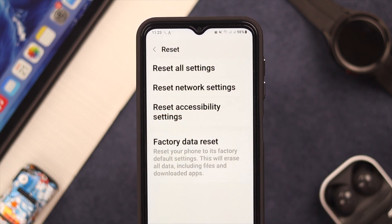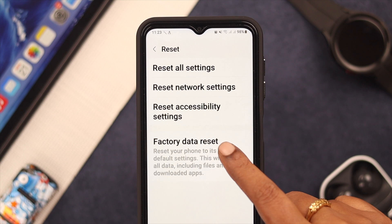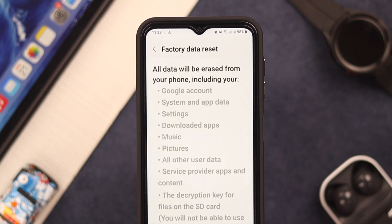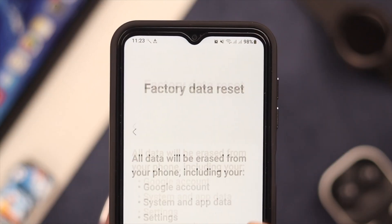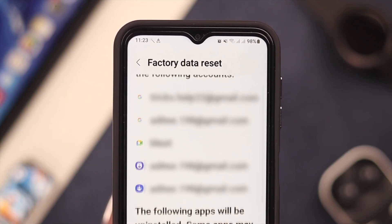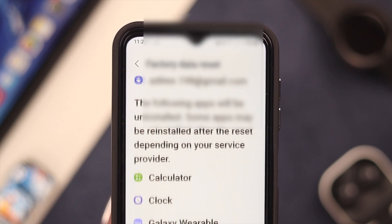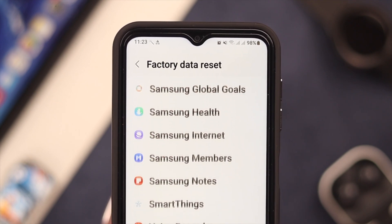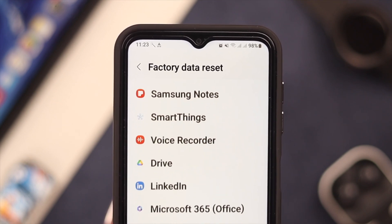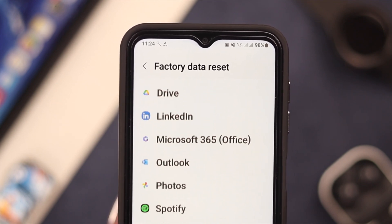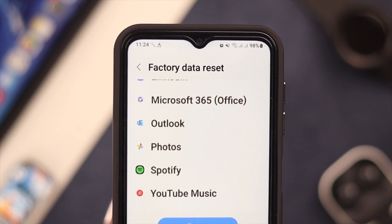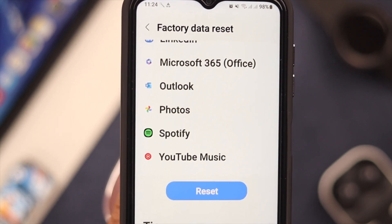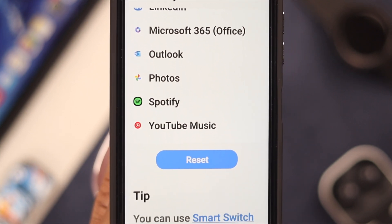Then tap on Factory Data Reset. On this page, read carefully the list of data that will be removed from your device. After your factory reset, you can install Smart Switch as Samsung recommends here.